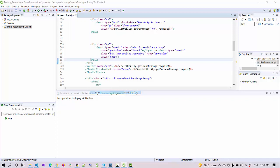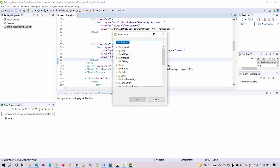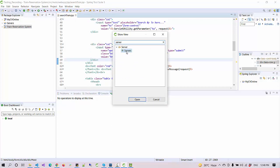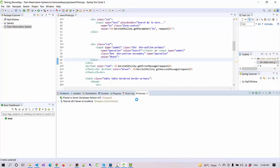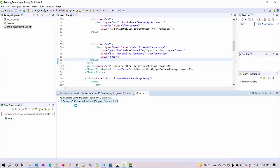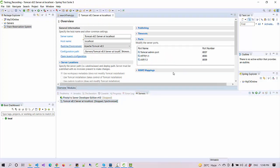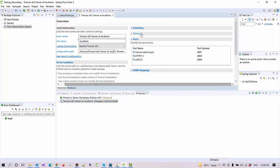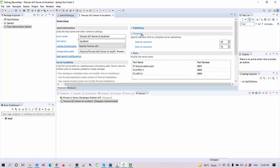So I go to Others and search here for the server. Open the server. Now it will display here. Just double-click on this Tomcat 8.5 server.